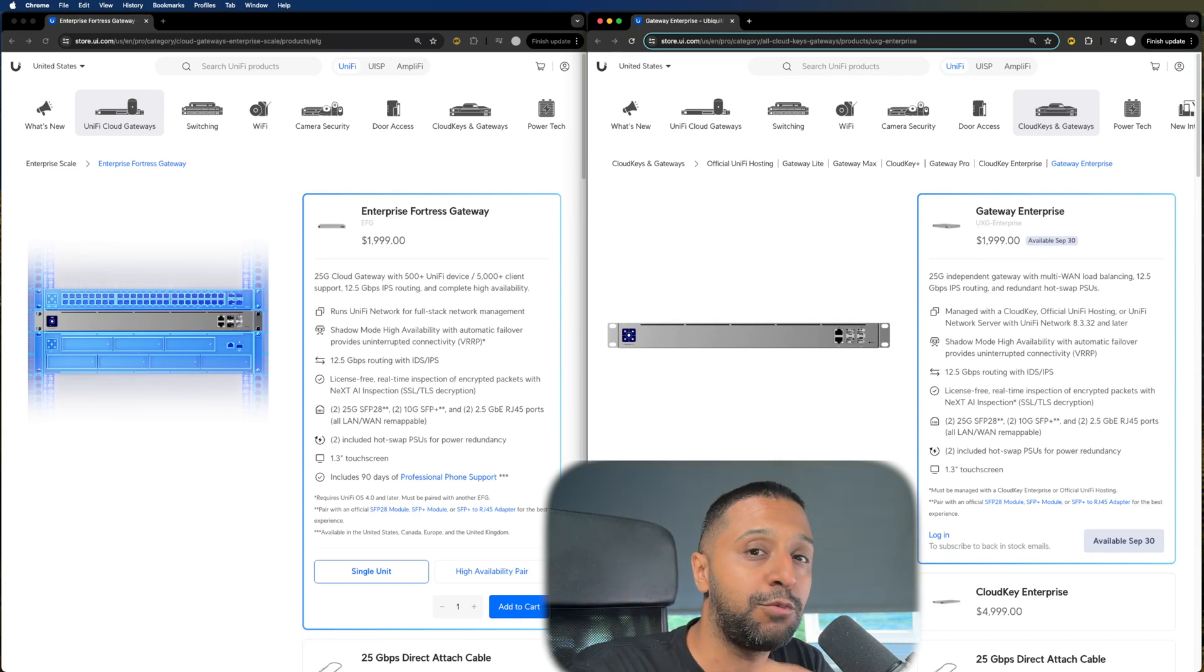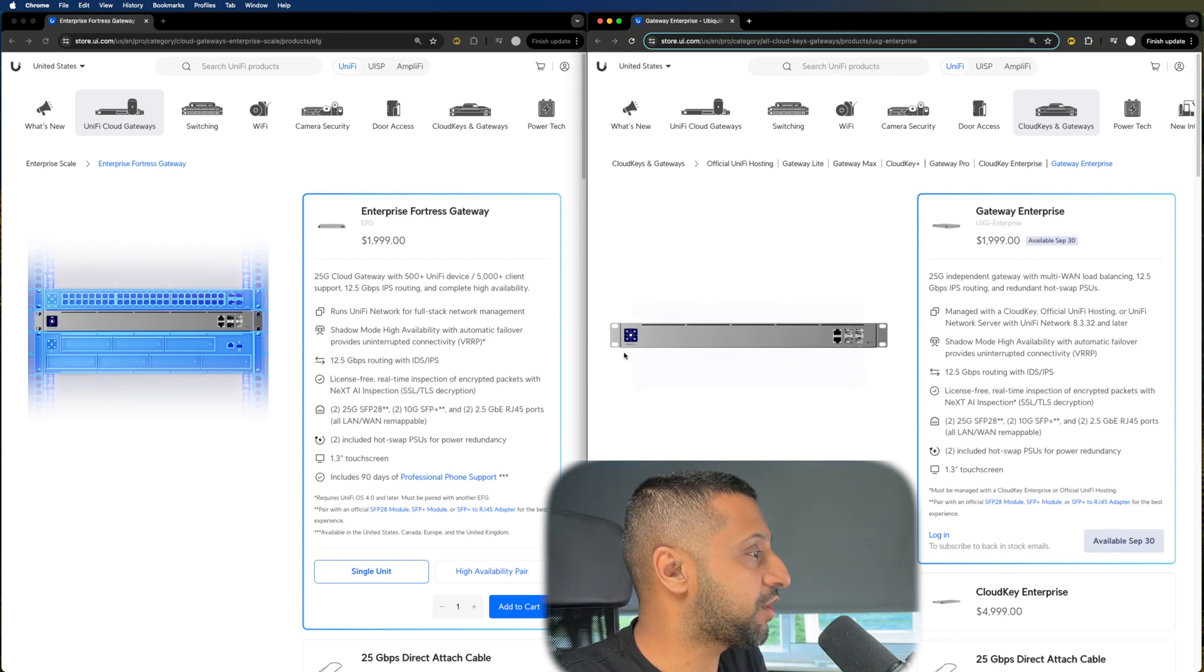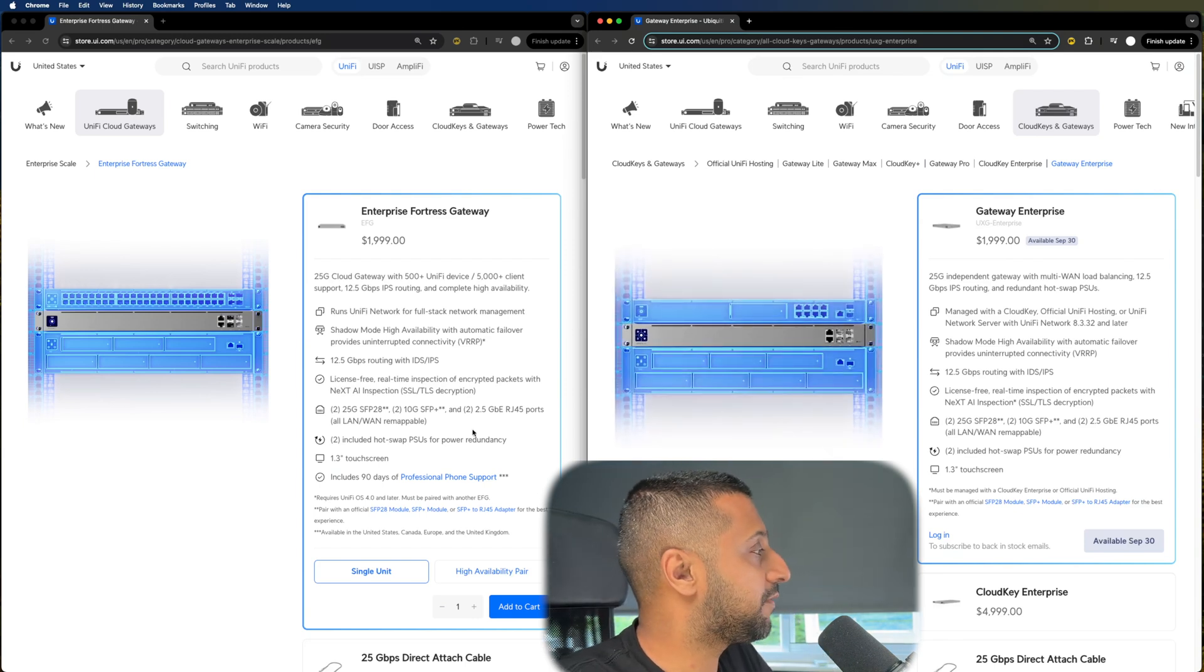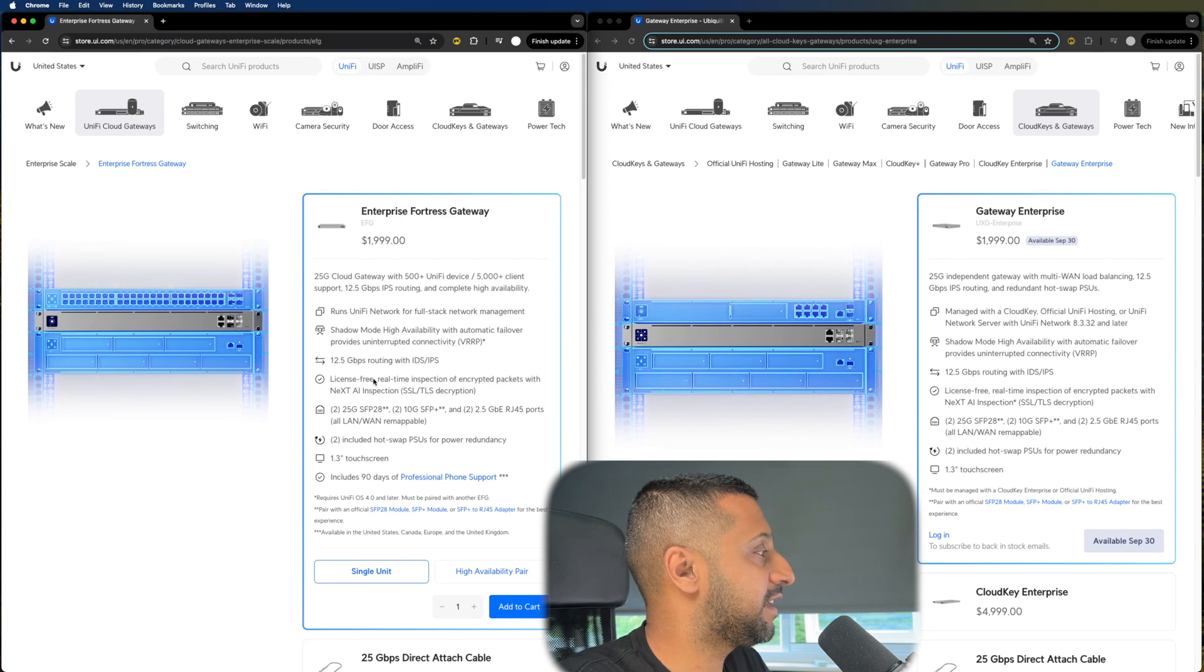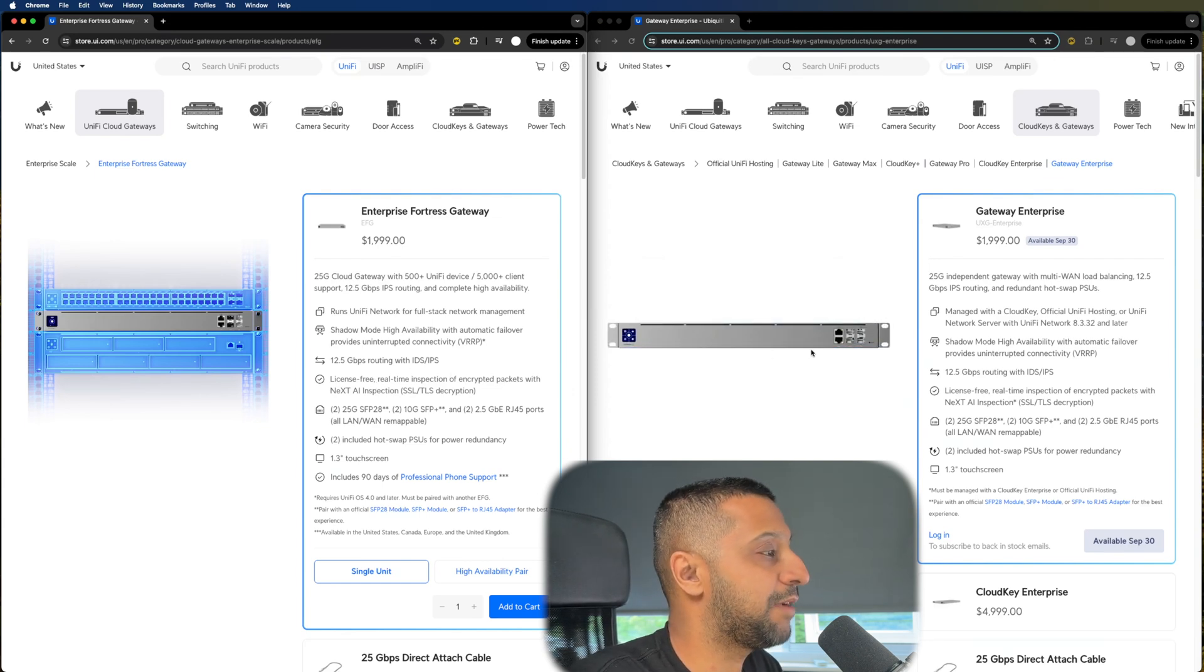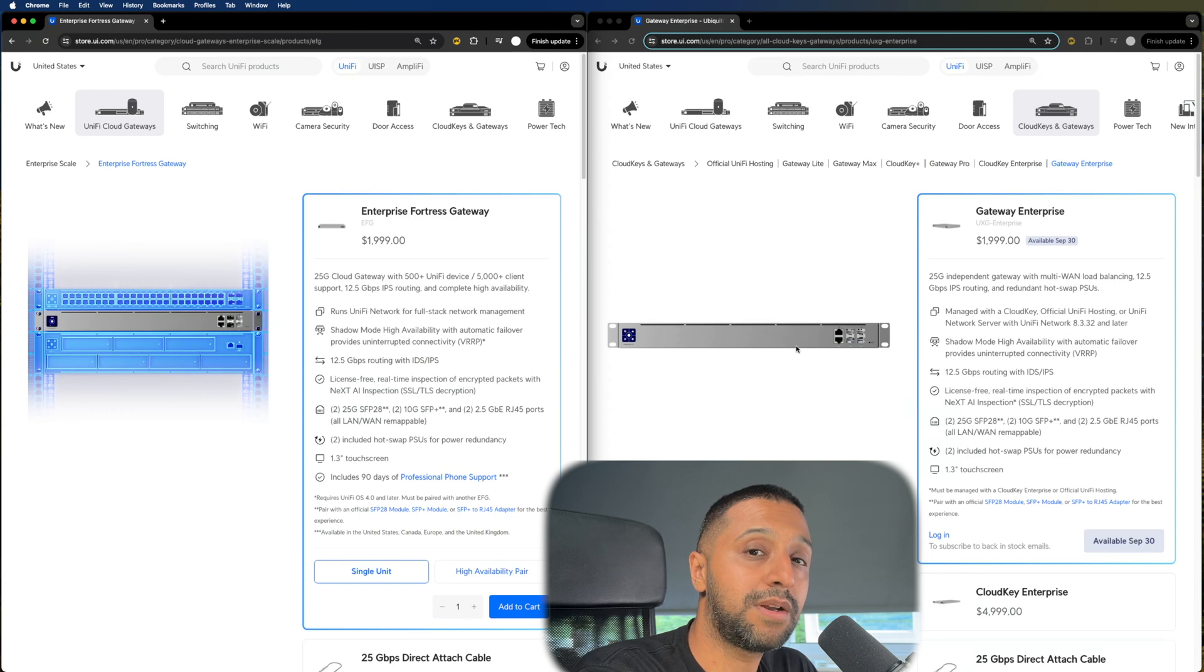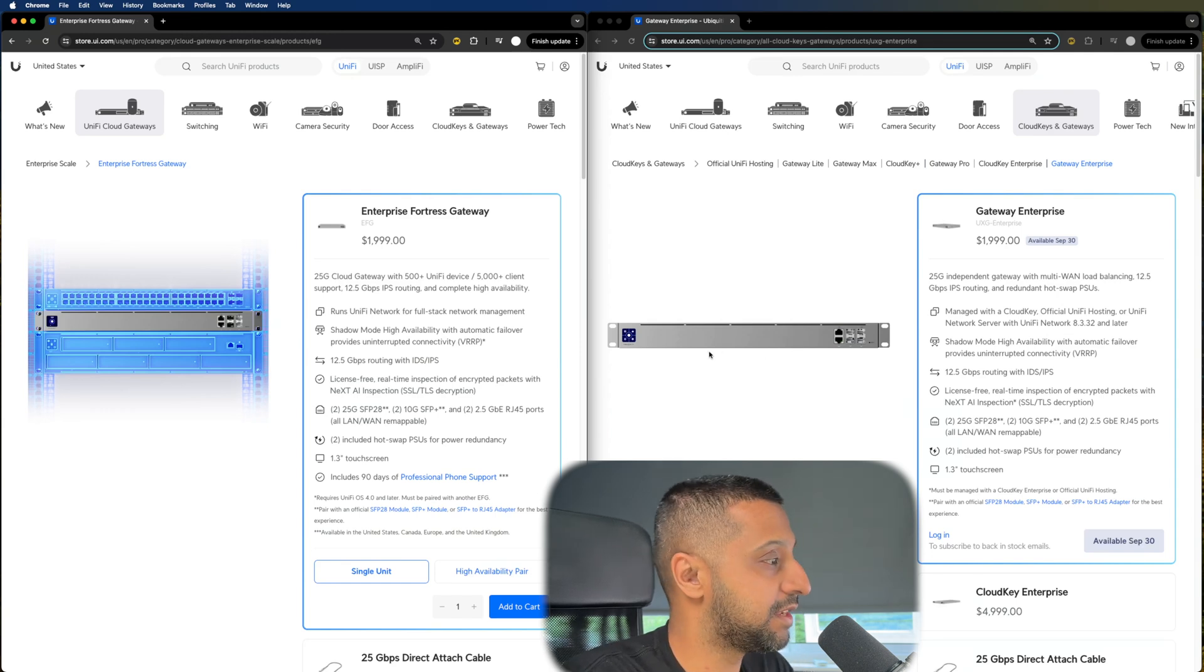I'm going to show you a little something towards the end of the video that's actually going to show you what's coming in the Enterprise setup. So these are the two devices that you can see right here. We have the Enterprise Gateway Enterprise. They both include 25 gig, 10 gig and two and a half gig WAN and LAN ports.